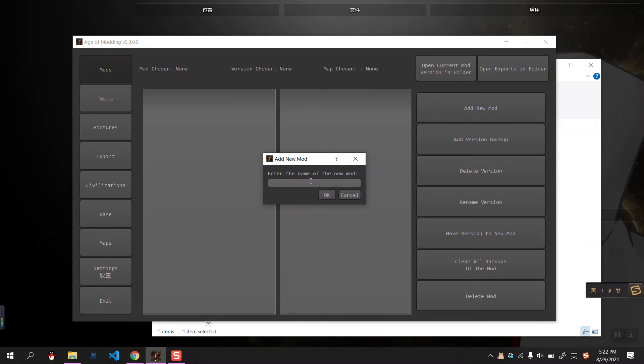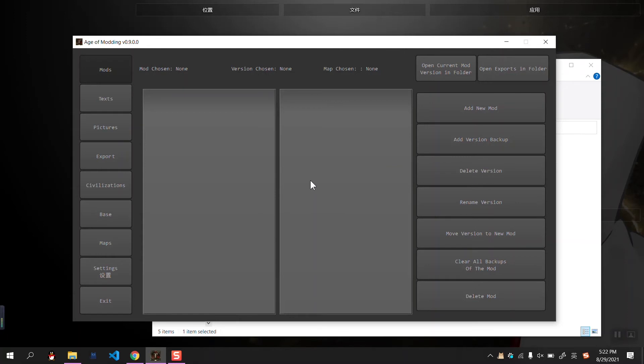And you can just name any version, like base or version 0.1.0.